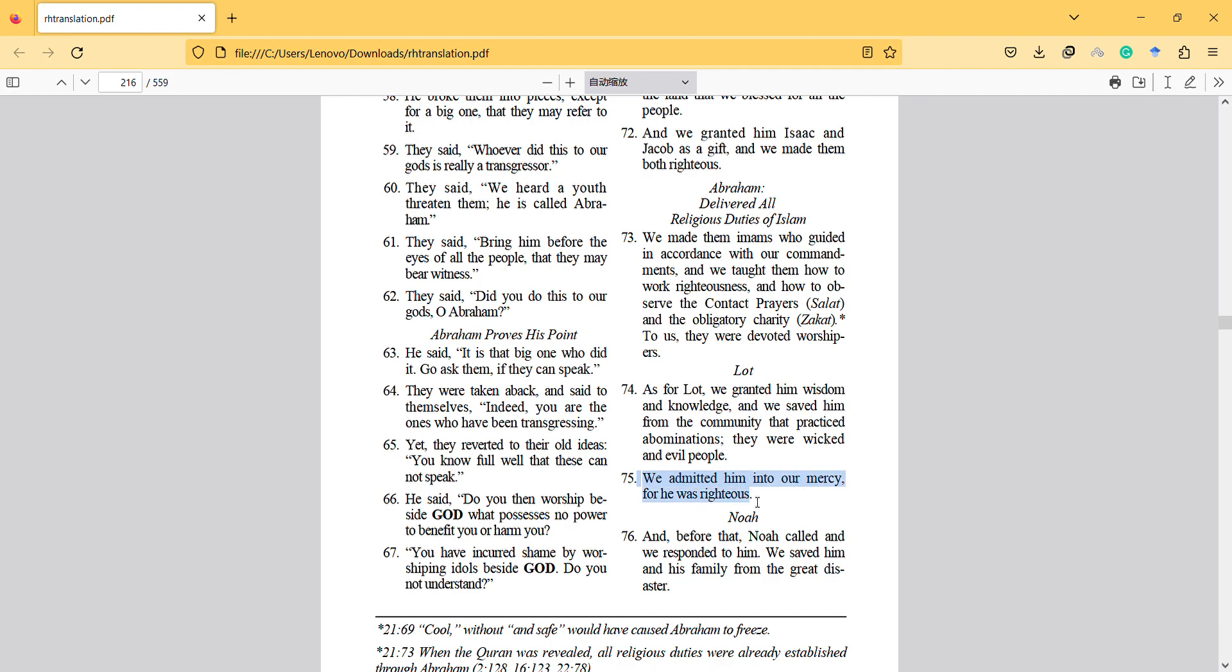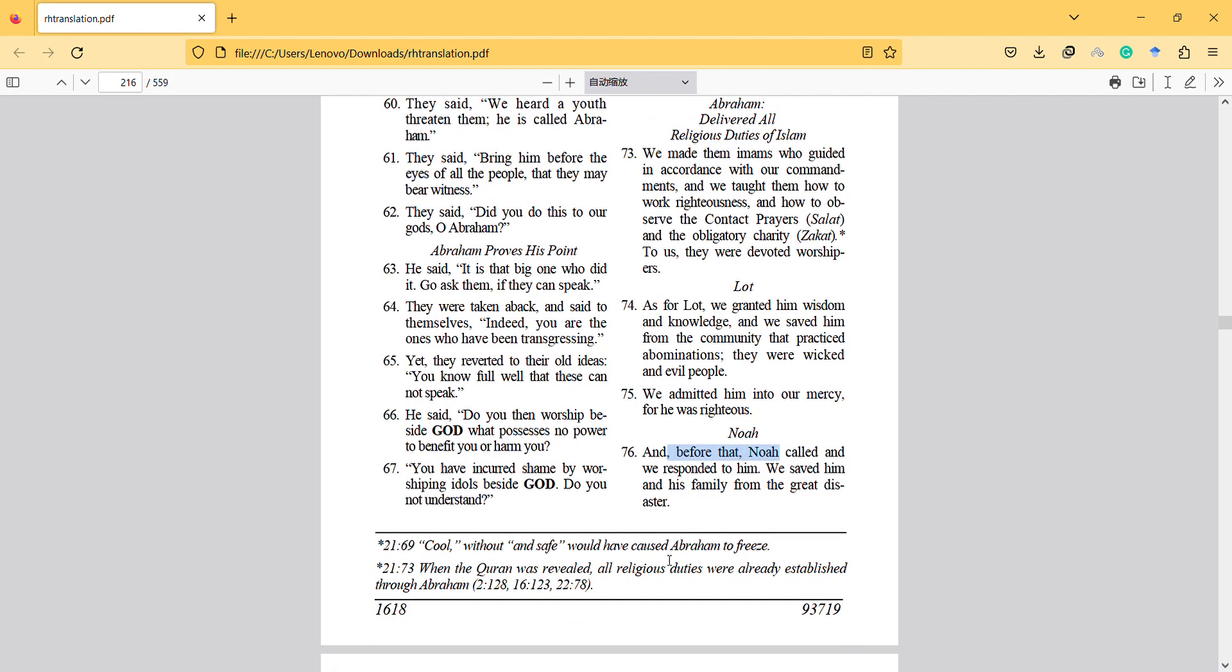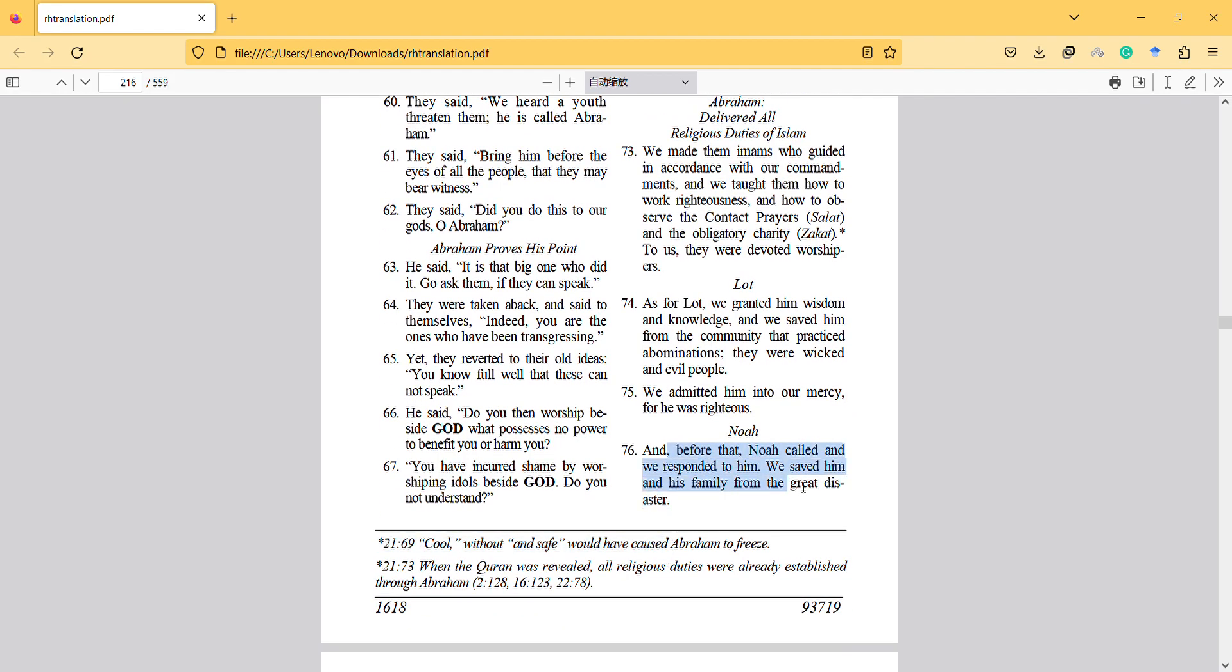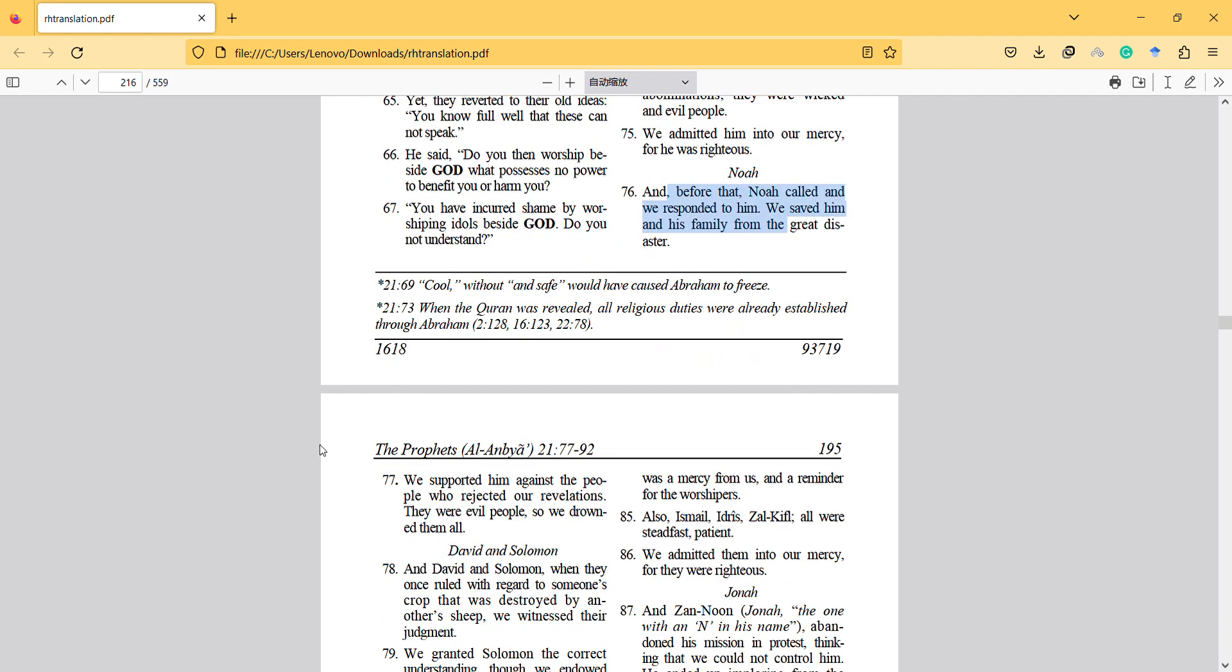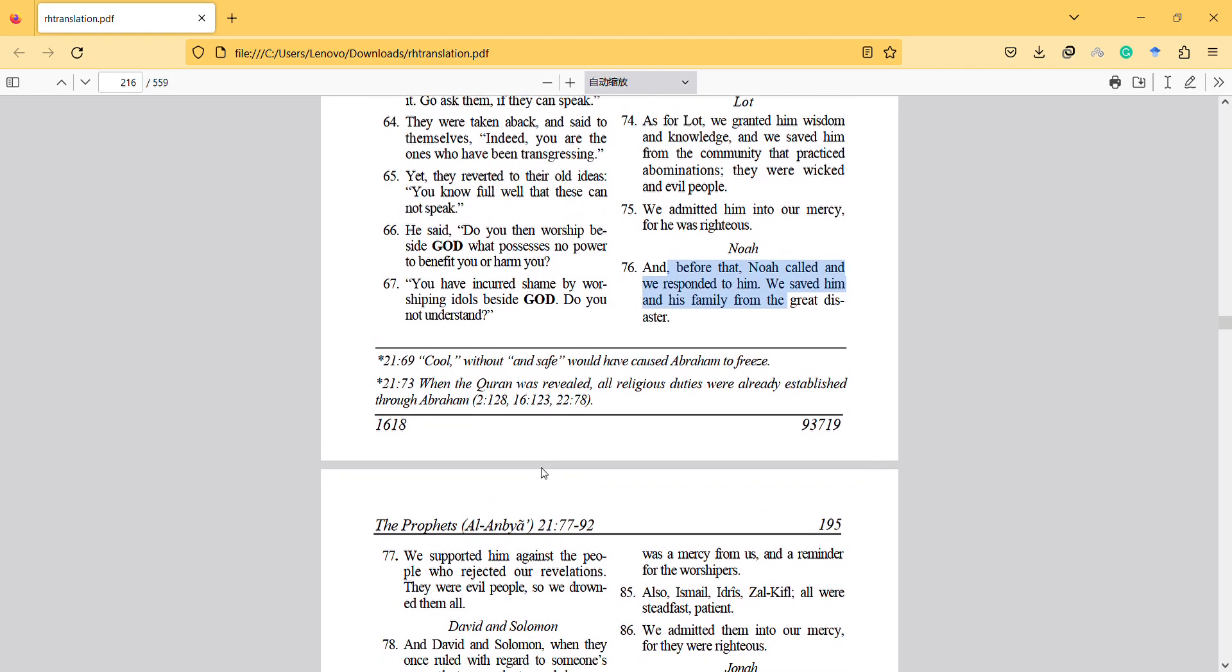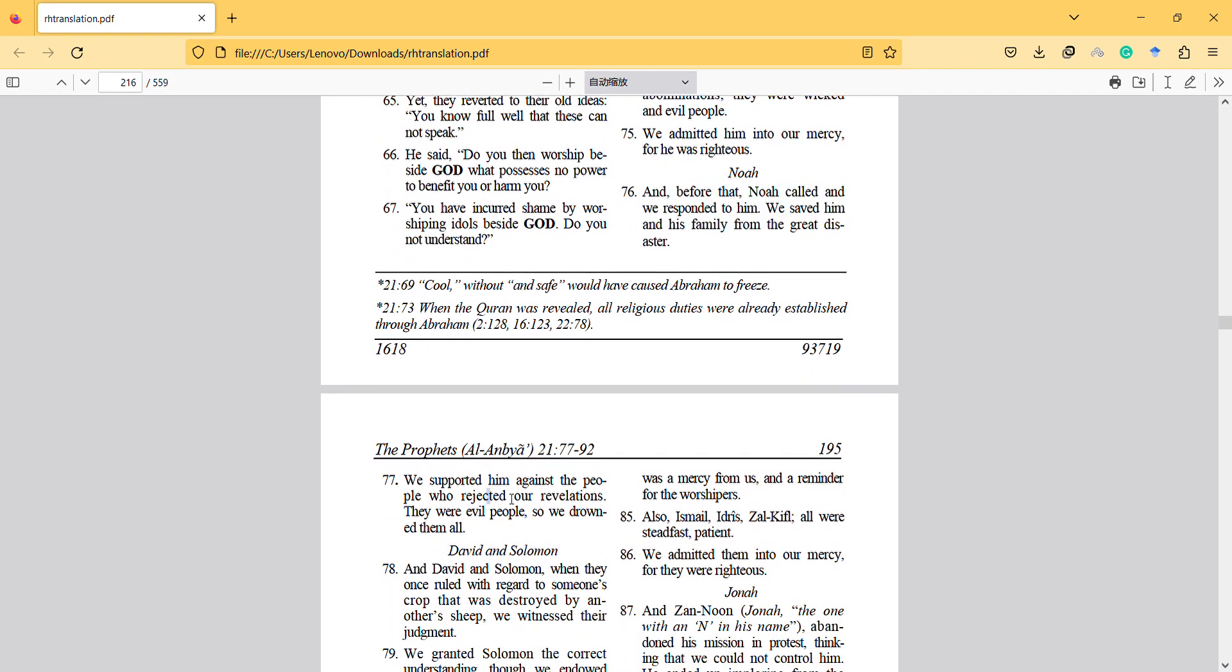And Noah, he called and we responded to him. We saved him and his family from the disaster. We supported him against the people who rejected our revelations.